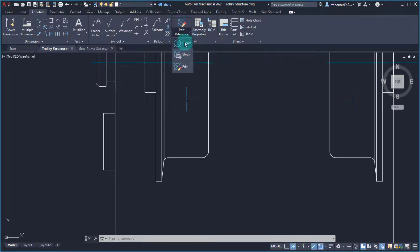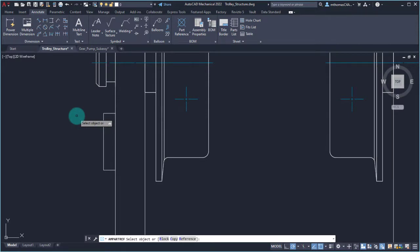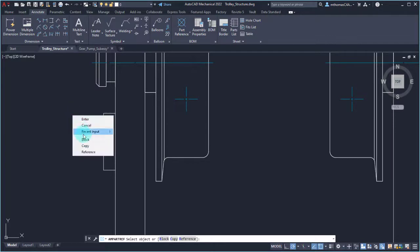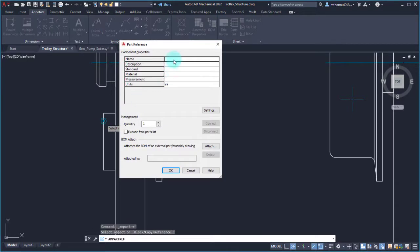If I go and create a part reference, it's looking for me to select an object. But if we take a look at the options, I can also associate it with a block. So if you haven't already pre-embedded the part reference into the block, you can associate it with a block and then associate with all the block instances. In this case, I just want to add it to this rectangle, and the description is going to be 'keeper plate'.